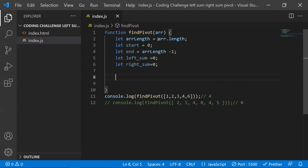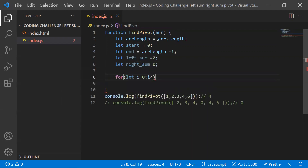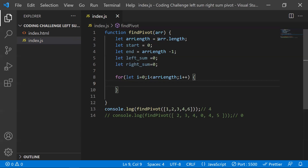Now we need to iterate through the loop. We use a for loop: let i equal zero, iterate through array length, and increment i. Inside the loop, we trace from the start position to the end position and write our conditions.